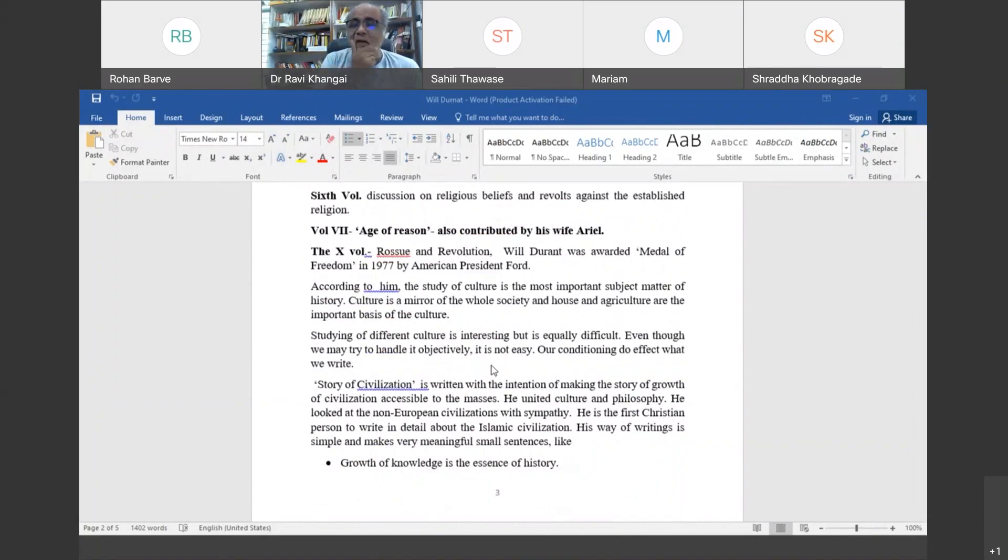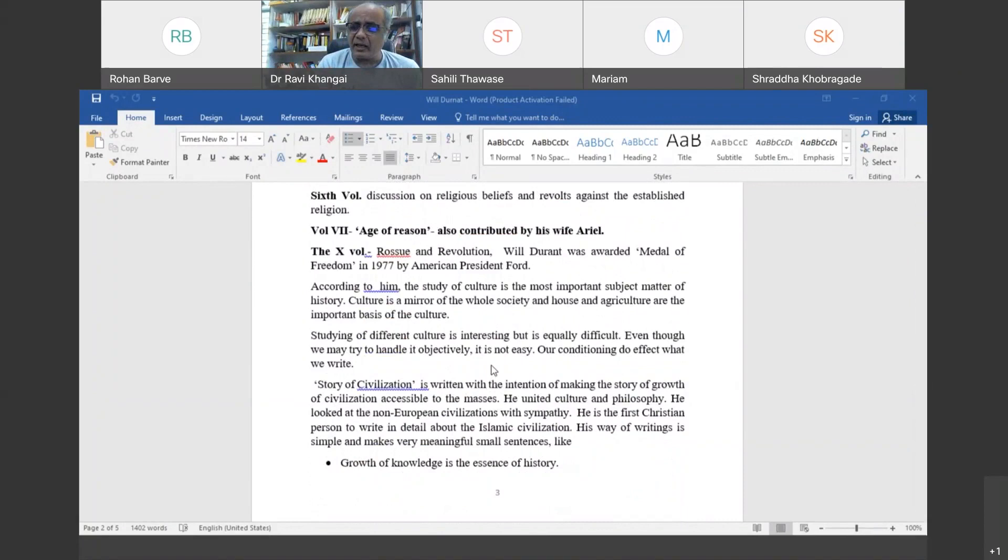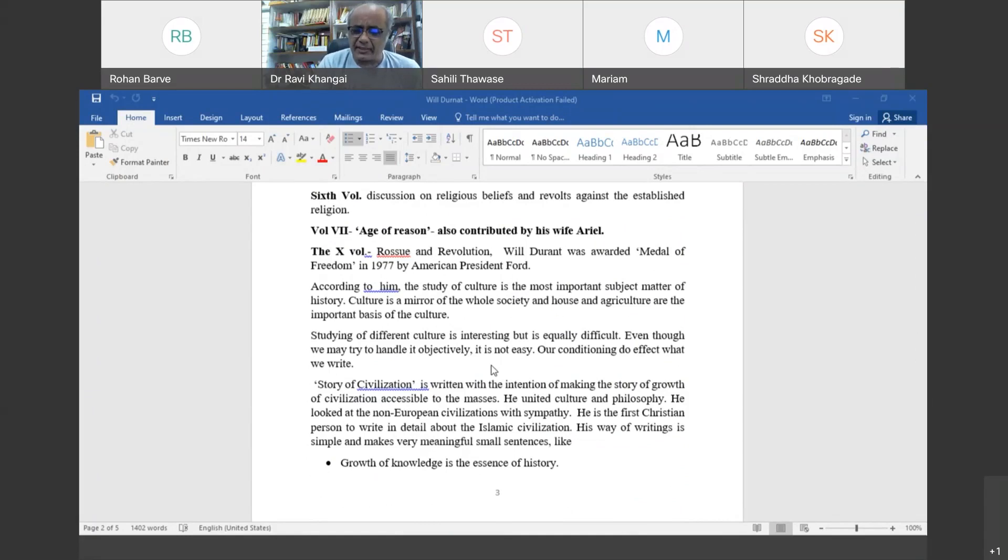He says comparative study is challenging because you are brought up in a particular culture and you will have a tendency to praise that culture, and not necessarily do justice to other cultures.